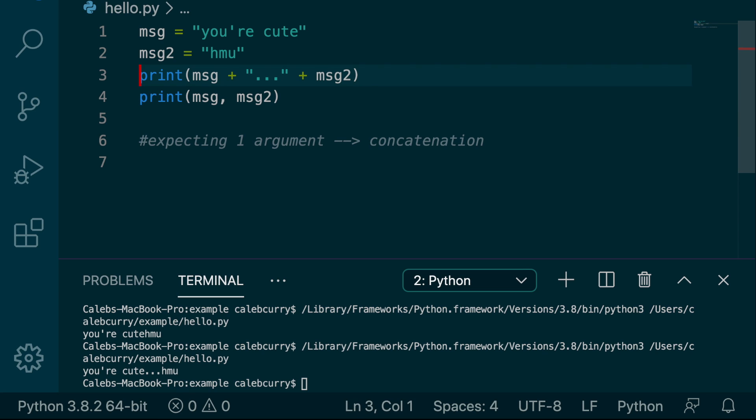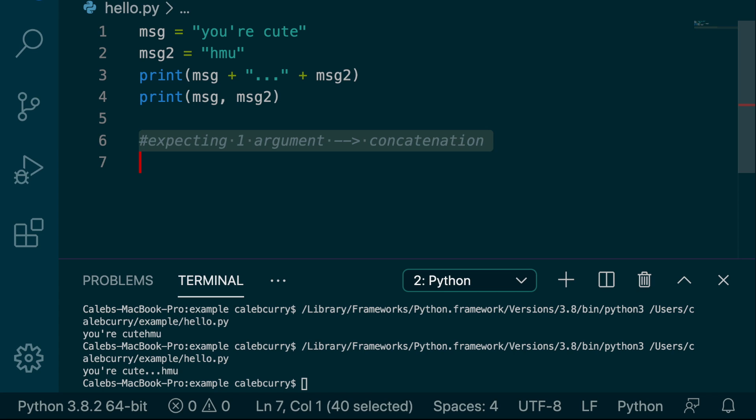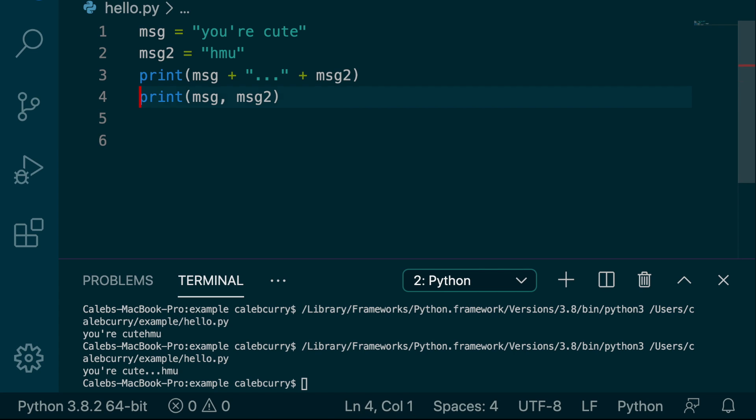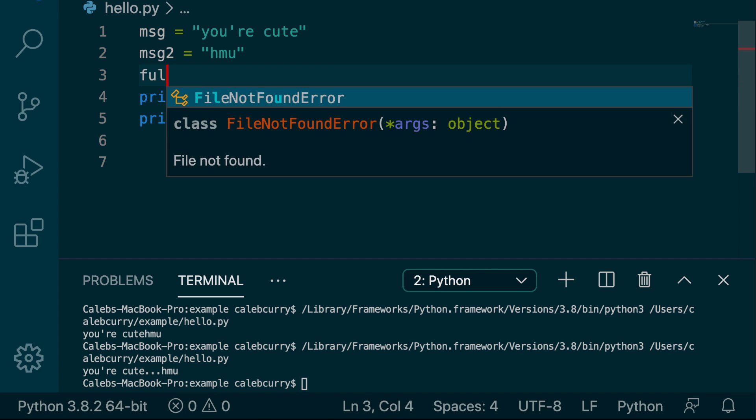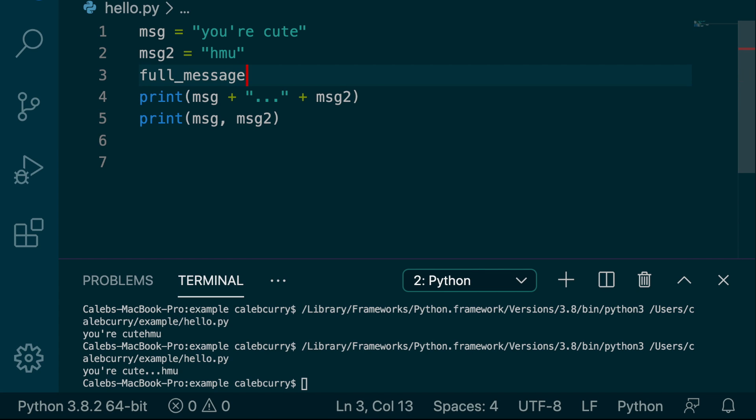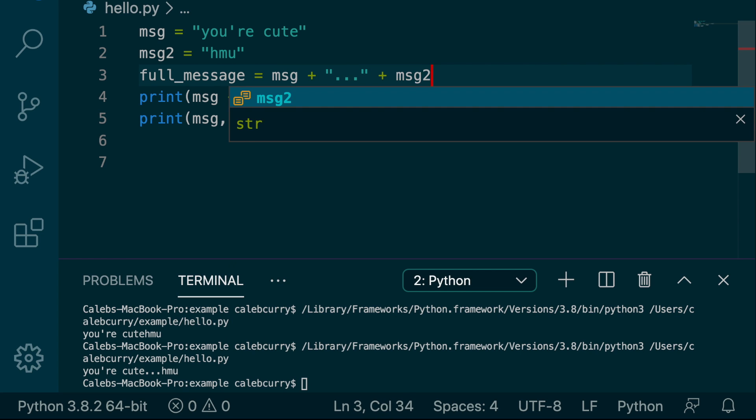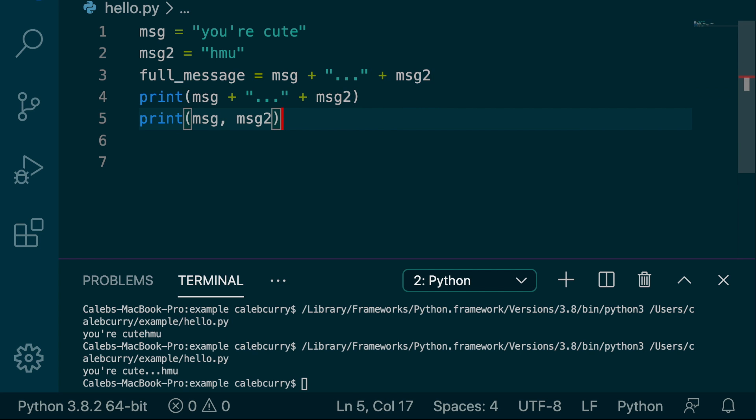Now, alternatively to doing this concatenation inside of the function call, we can do it as a separate thing. So we could say full message. And then we can do the expression here. So we'd say message plus dot dot dot plus message two. And then all we have